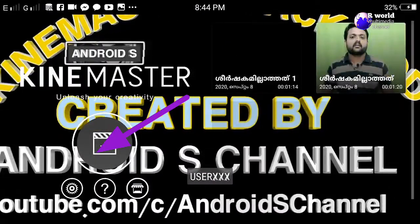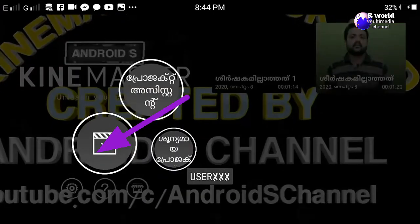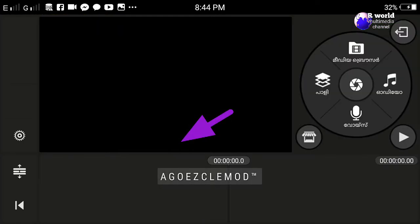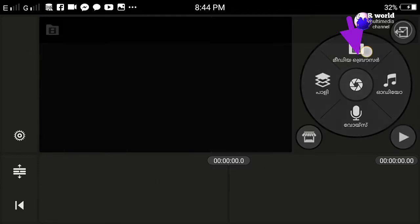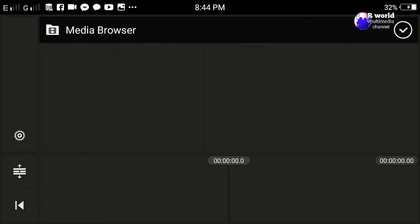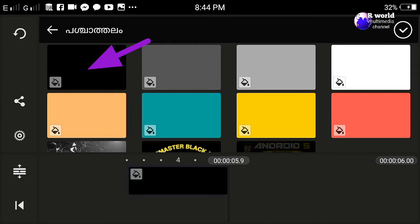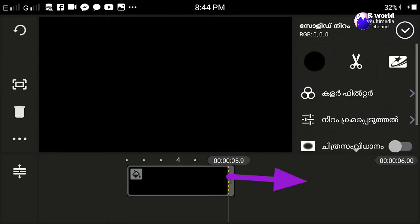I will open the editing application. I will edit all the videos in this application. I will show you a layer — I will show you a black layer.